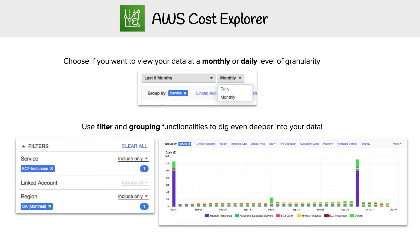Within Cost Explorer, if you want to view the data monthly or daily, that is an option available to you. And you get these nice graphs within Cost Explorer, so you can group the information in a variety of different ways.